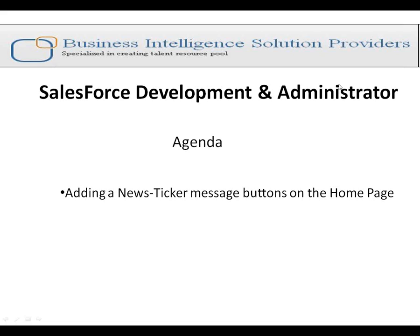For example, I am working for an organization and in my organization there are many employees or users. Now I want to send them a message. So there is one option. Either I can send individual messages to everyone or I can take the help of a ticker to display the message or news on my homepage of Salesforce.